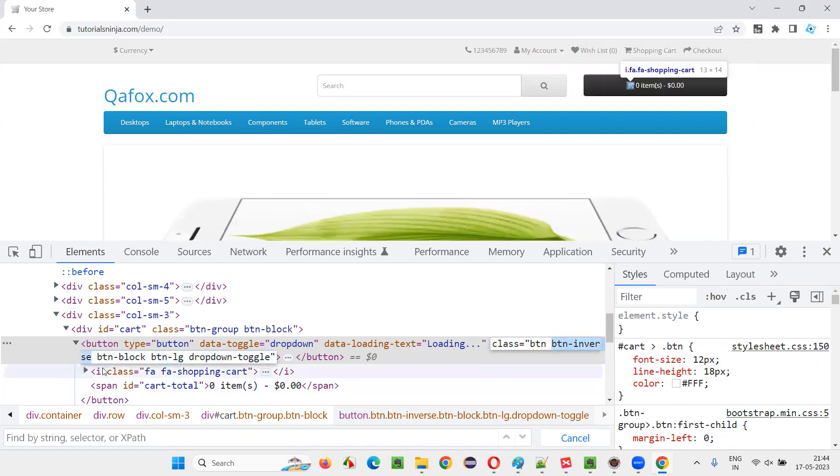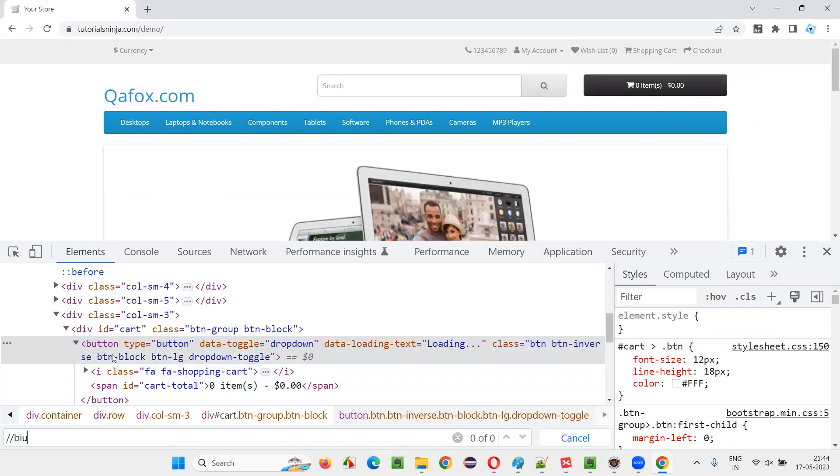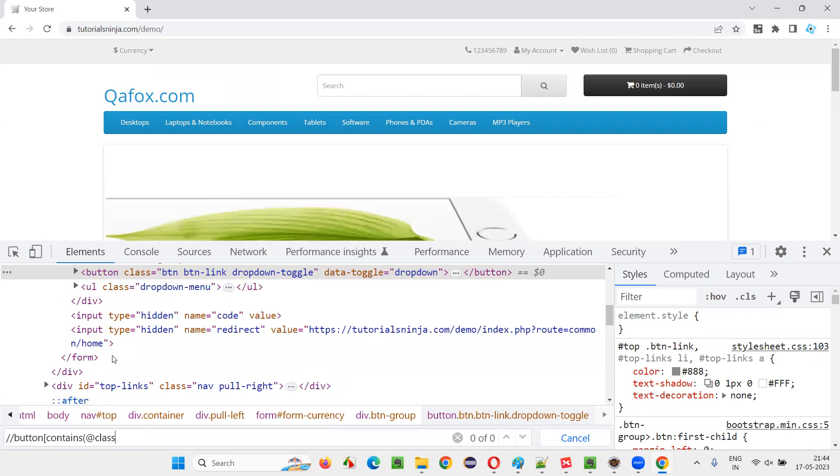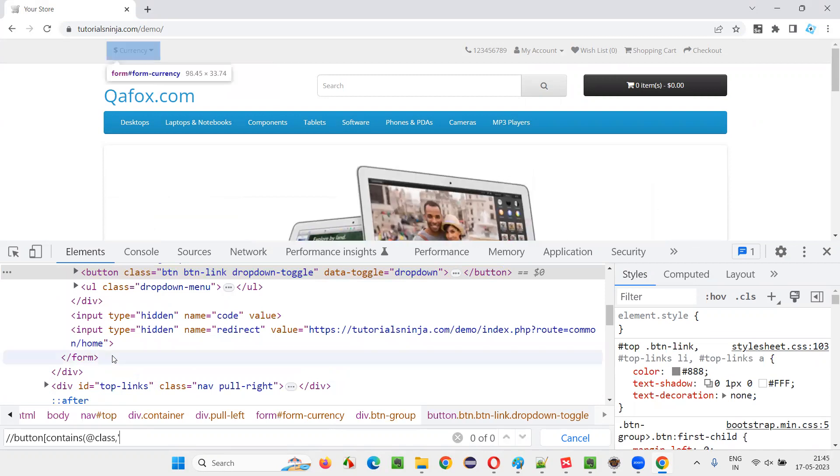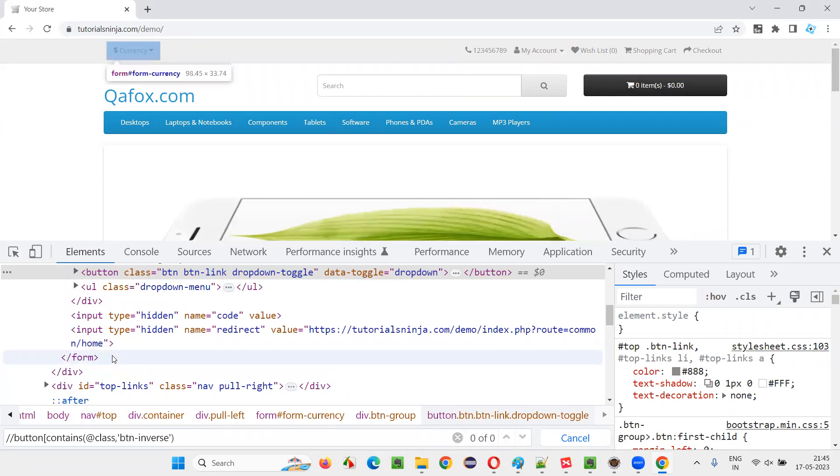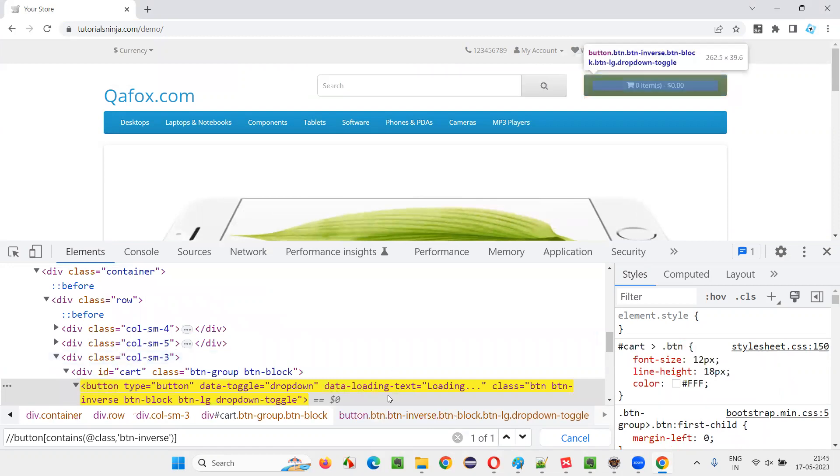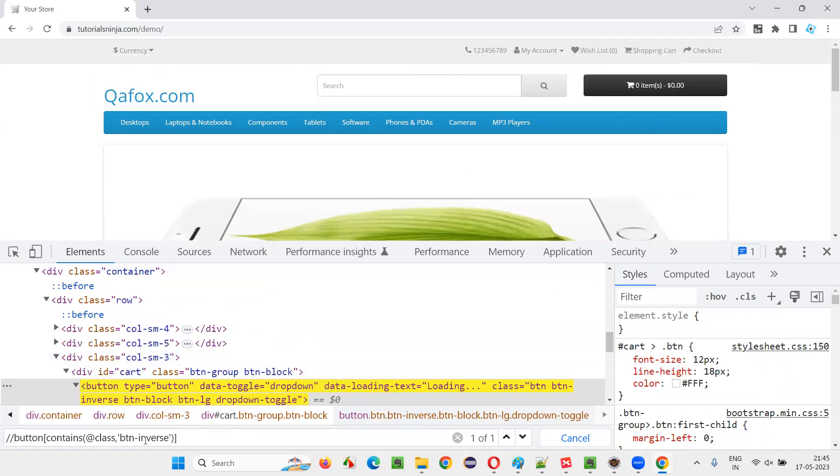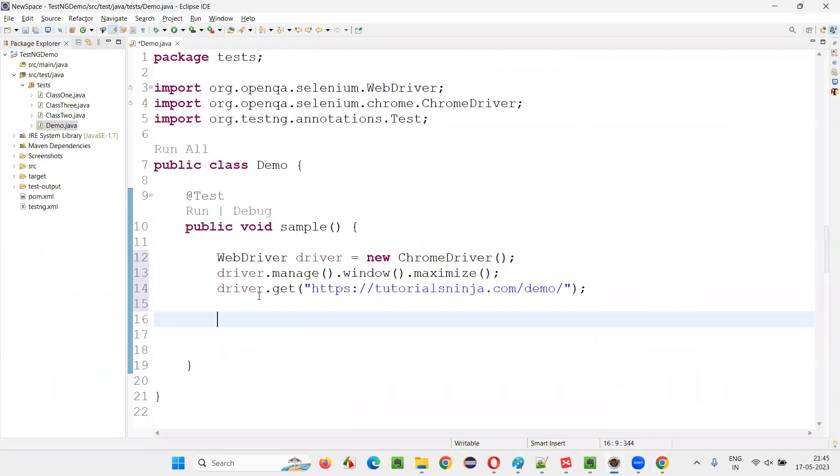There are multiple classes. I'll take one of the class and I'll create an XPath expression, double slash button contains at the rate class, comma, give the value one of the class. And this is locating this button. You see this particular XPath expression is locating the button, copy this XPath expression.